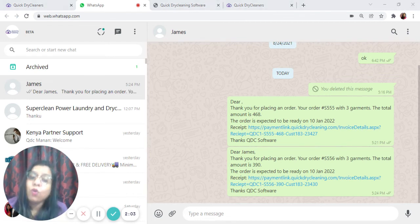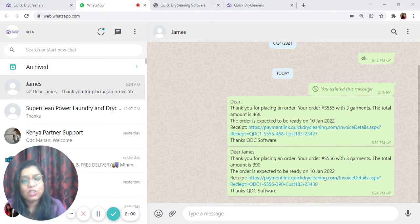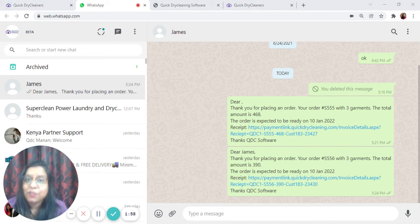I hope you now understand how you can send WhatsApp messages using QDC to your customers for free.